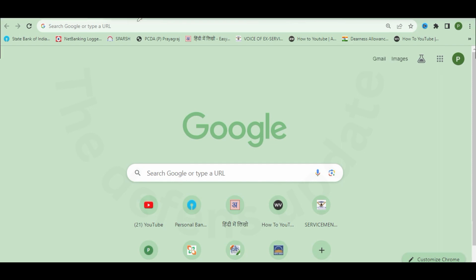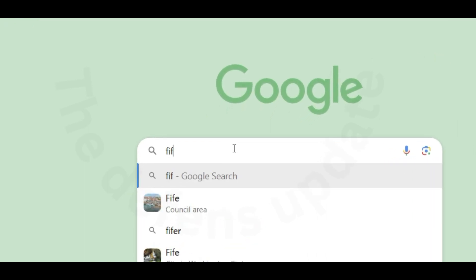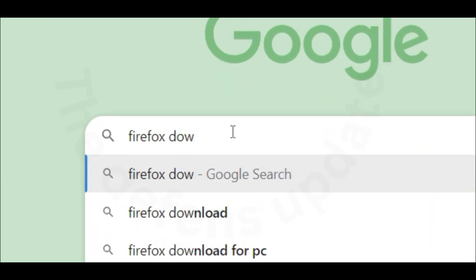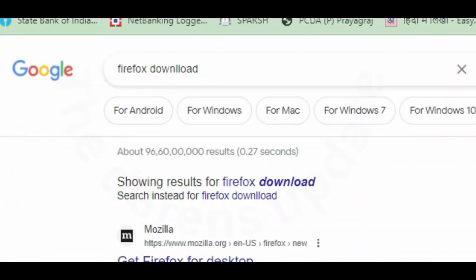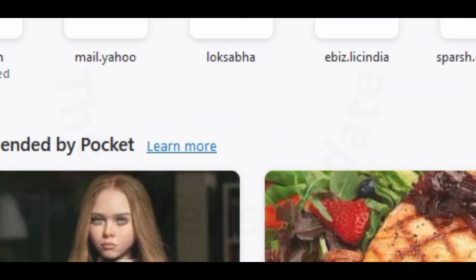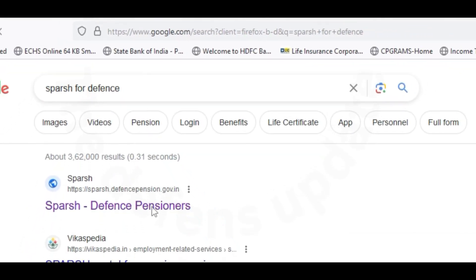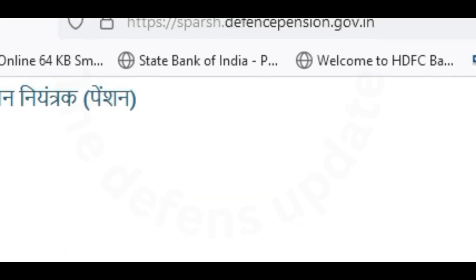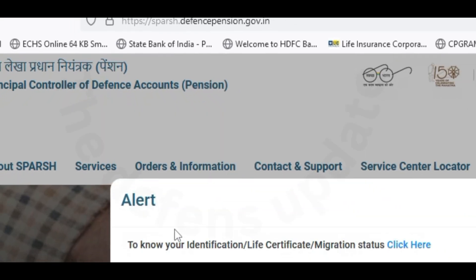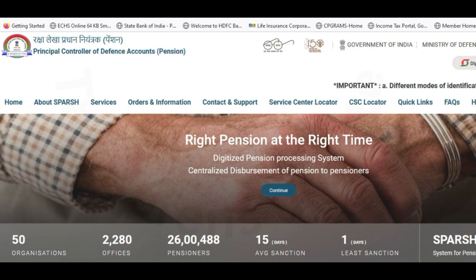For the fourth solution, go back to the Google main page and type 'Firefox download.' Click on 'Download Mozilla Firefox for Windows' and a Firefox window will appear. Type 'Sperch for defense' and click on the result — it will lead you to the Sperch site. You can then use the user ID and password provided by Sperch to login, and you should be able to login with this method.